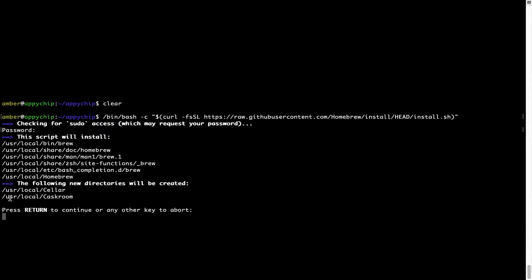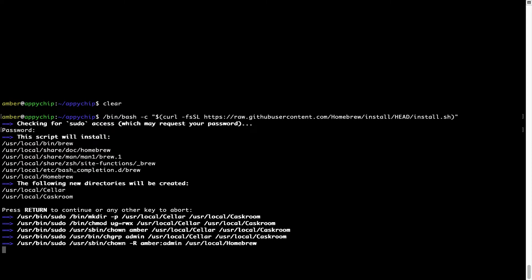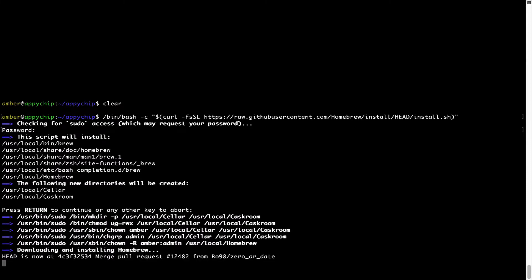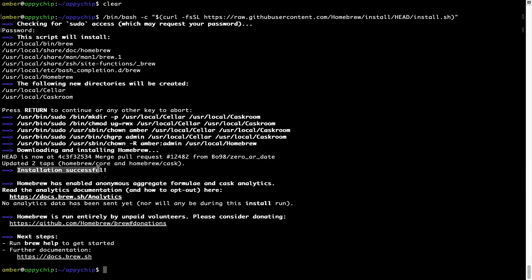Now it is saying press Return to continue the installation. I will press Enter here, and this will start the installation of Homebrew on my Mac. Let's wait for this to finish. As this message here says, installation successful. So that's it, Brew is successfully installed on your Mac now.